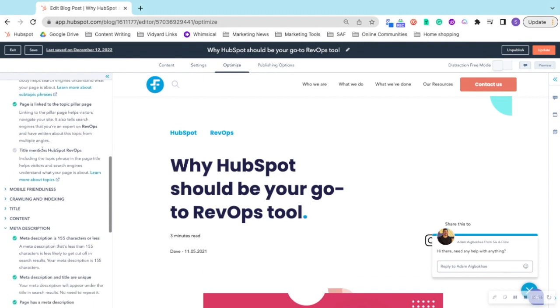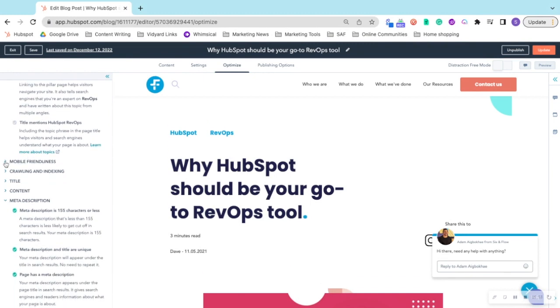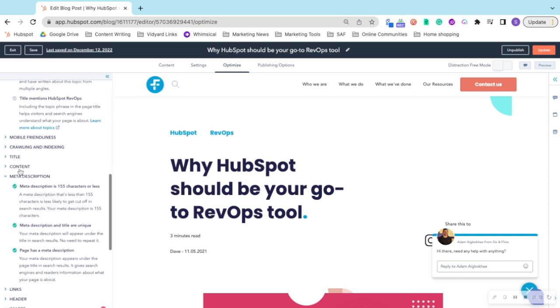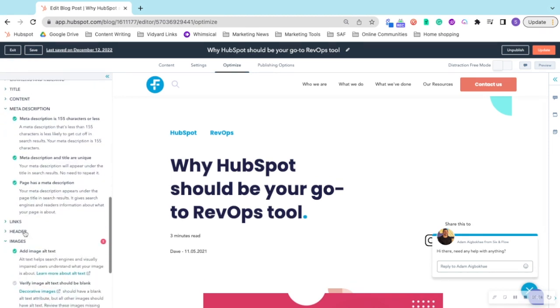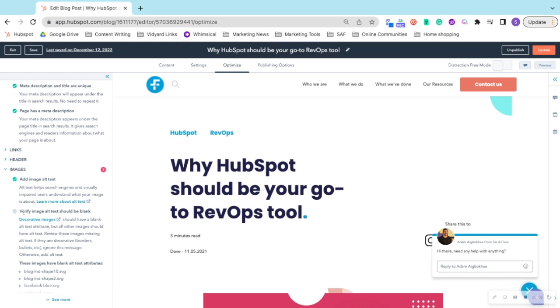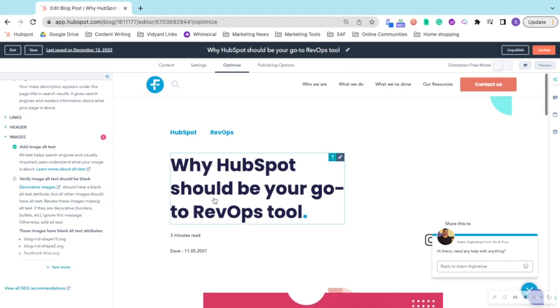It also looks at mobile friendliness, crawling and indexing, title content, meta descriptions, and more. You can quickly view where issues are arising and how you should change them to ensure that the page is optimized for SEO and you're given the best chance of your posts appearing on Google search results.